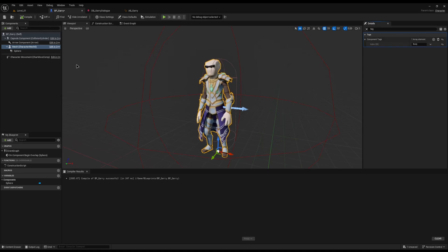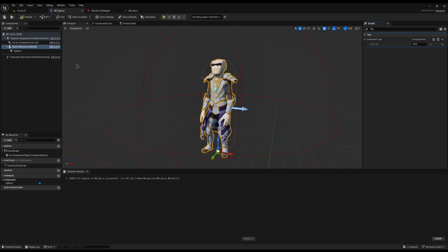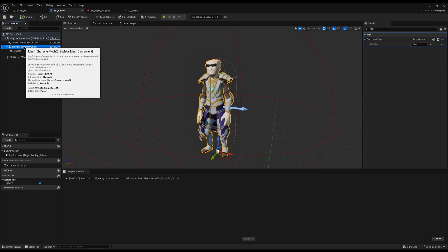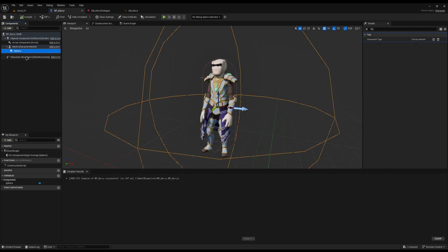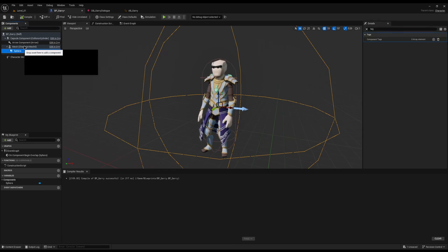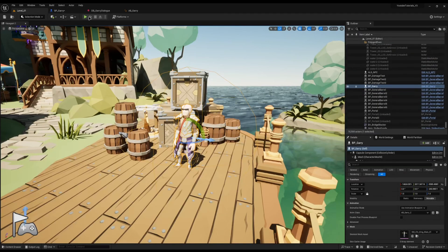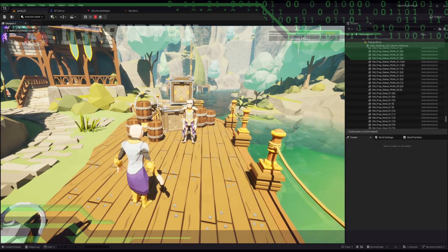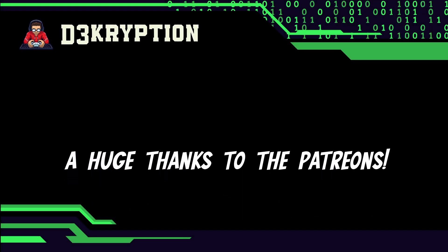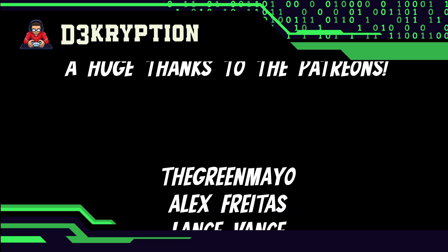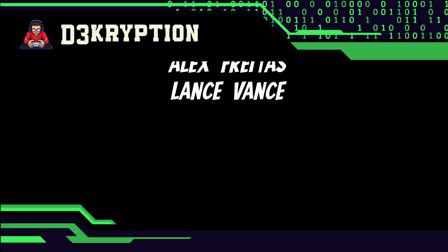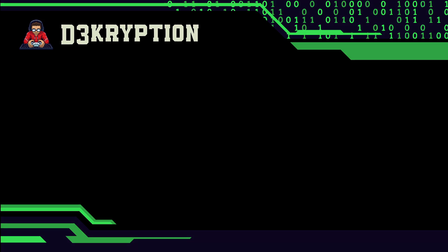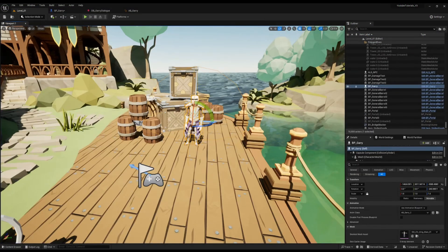Narrative will search the character's components for a tag of 'Body' to know how to play the body animation. Currently I don't have this at all. So I'll go to my mesh component, search for 'Tag', and add a component tag of 'Body' — capital B — then compile and save. If you're using Metahumans or CC4 characters with a split mesh and face, go to your face or head component and apply the 'Face' tag.